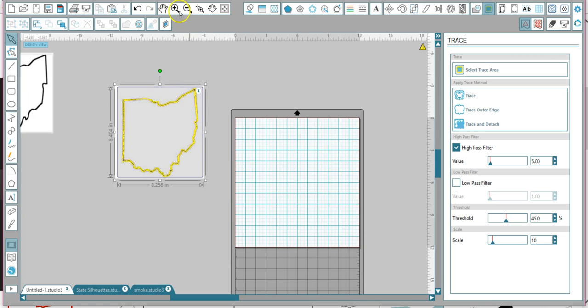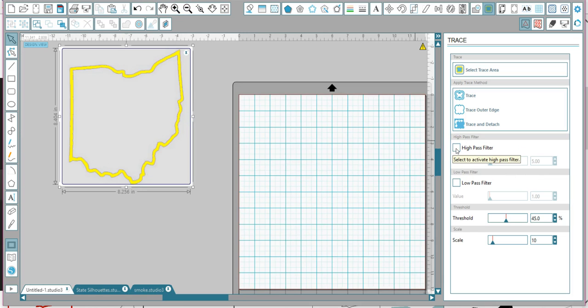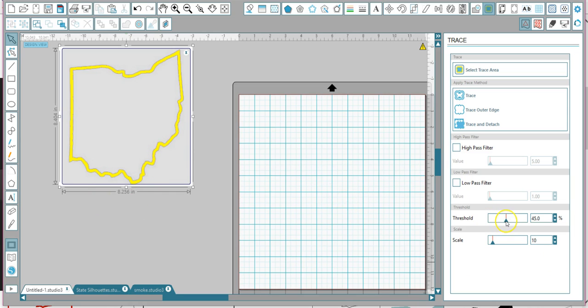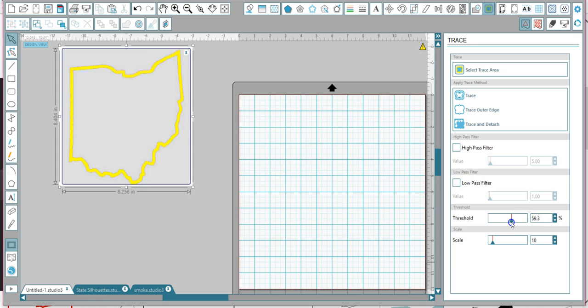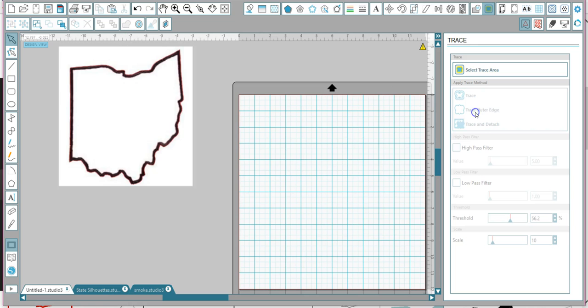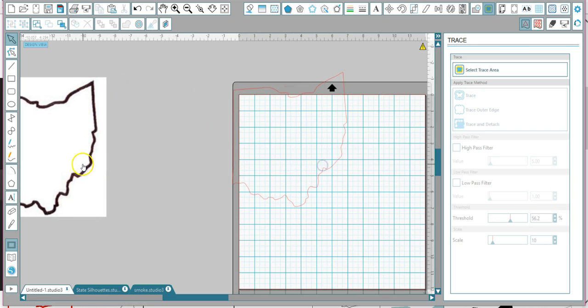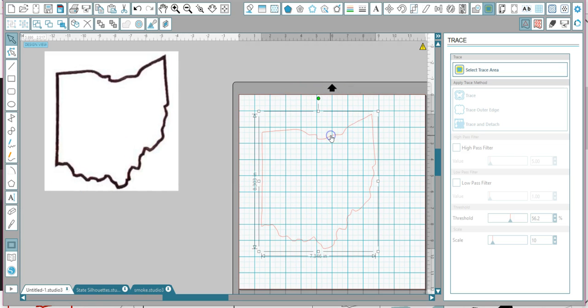Okay, so see how jagged this is. This is when you need to go in and turn off your high pass filter. See how it fills that in. Now, what I want to do is I want to make this design where it's completely whole. I'll show you how to do that in a minute. So I'm going to hit trace outer edge. That's all I want because I want it to be filled in.